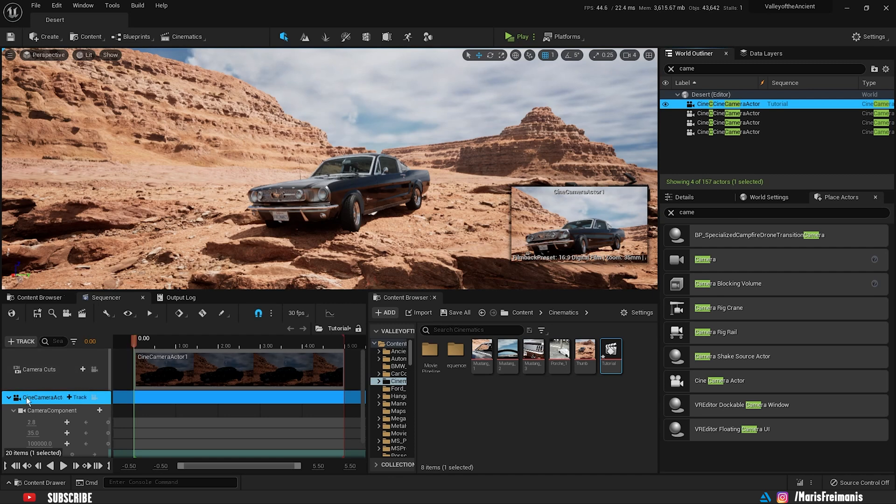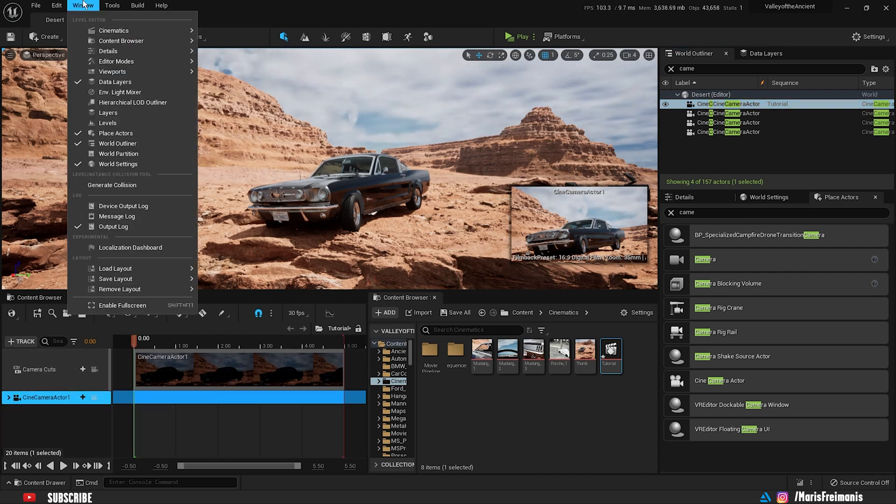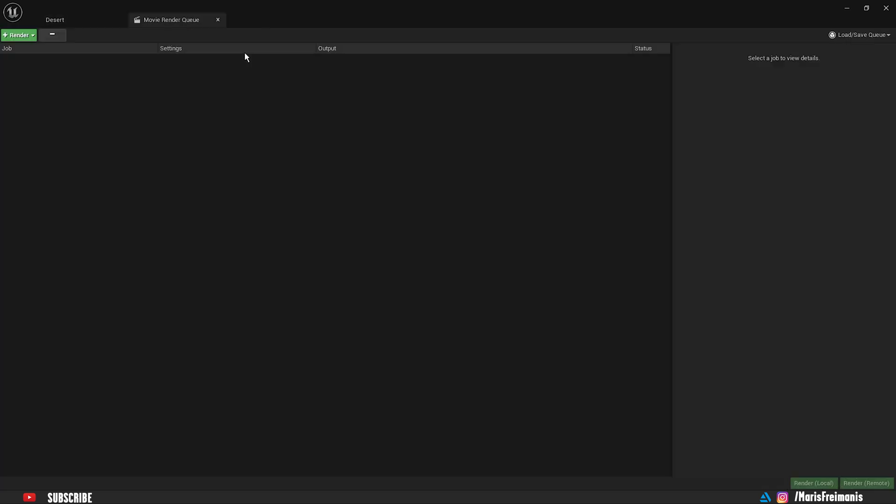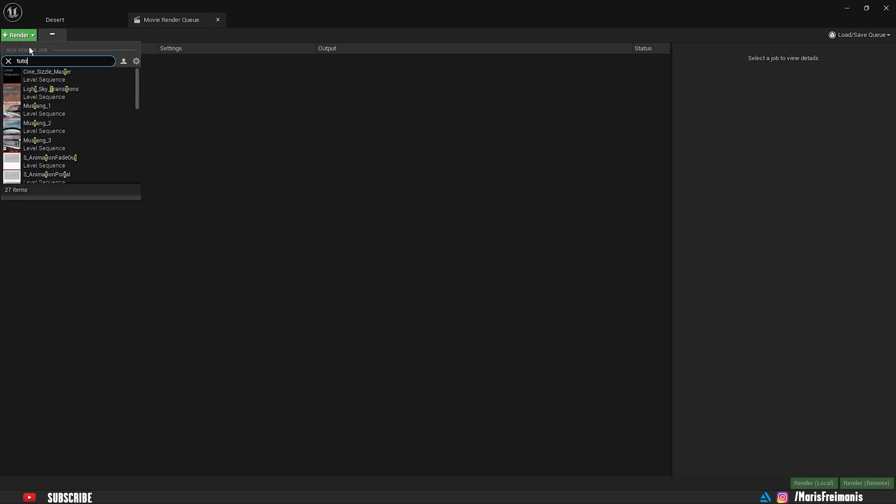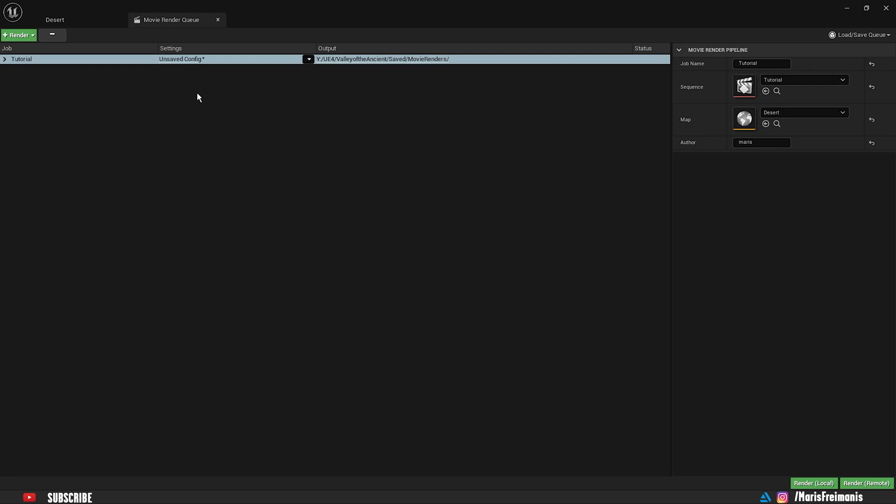Once you're done with your epic angle, make sure that camera cue is here. Then we're going to go to the windows, cinematics and choose movie render queue. Now we're going to need to press render and find the sequence that you just made. I can write tutorial. Bam.